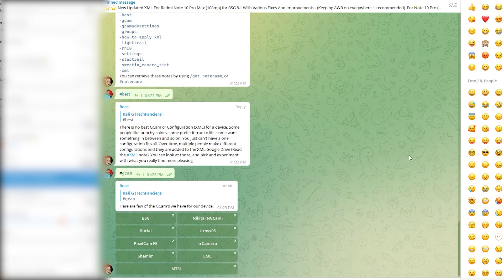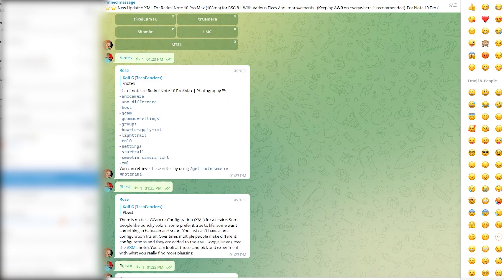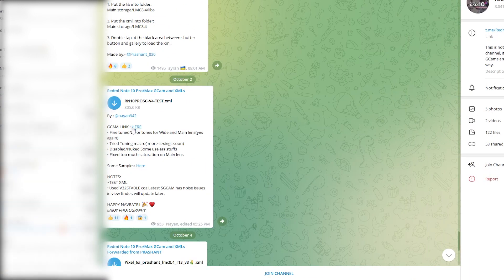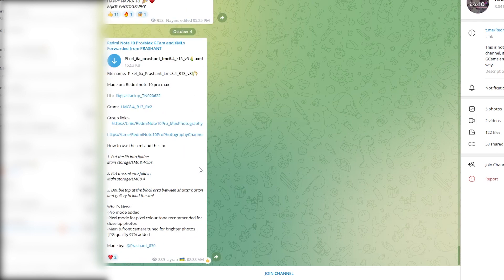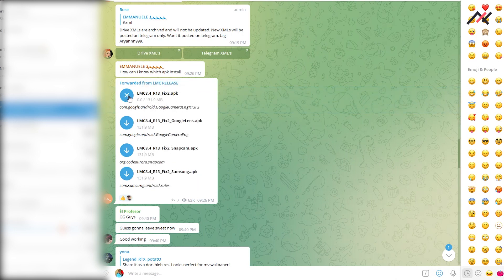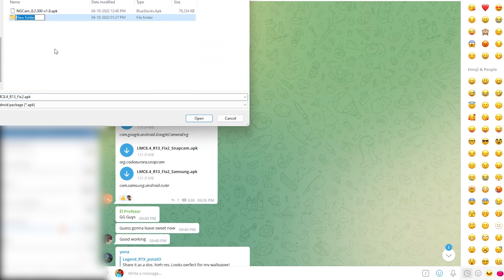This XML is for the Pro Max, so for the Pro I need another note. Here we have a notes command with a tag called XML — I can type hash XML. They have a new XML here, and there's a GCam link and some samples — Pixel 6a library GCam and group link. I will use the Prashant one. In the library we have the GCam, so I will just download it and save it in the archive folder.